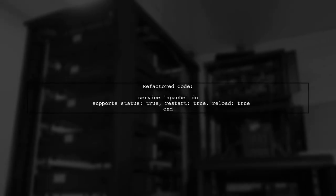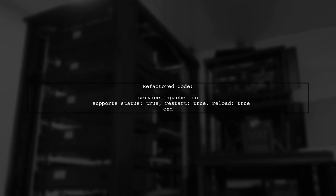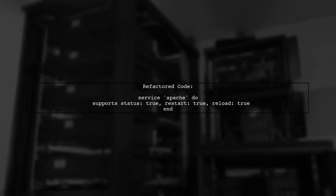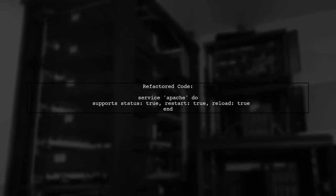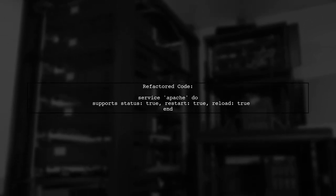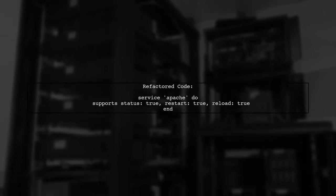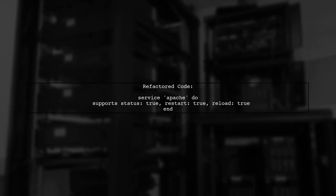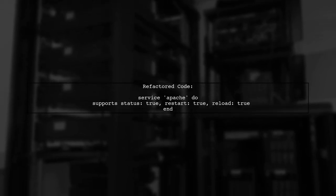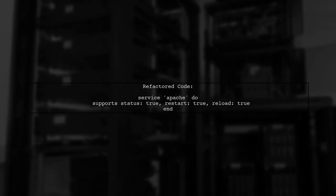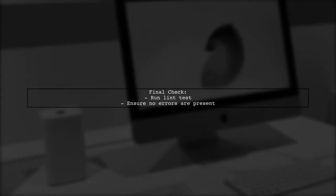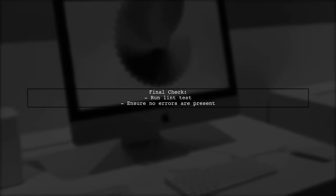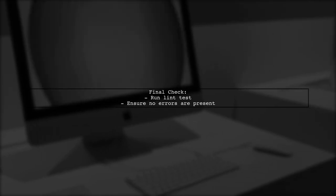Now, let's apply this new syntax to your original code. Replace the old hash rocket syntax with the new format. After making this change, your code should pass the lint test without any issues. Always remember to test your code after refactoring.